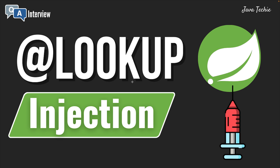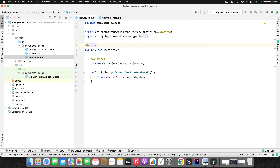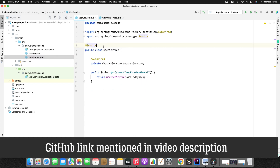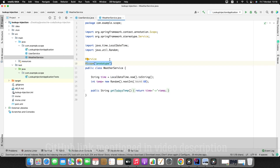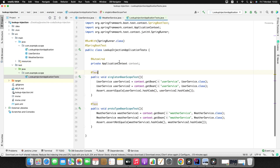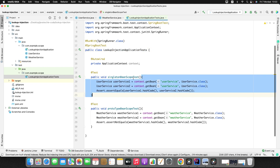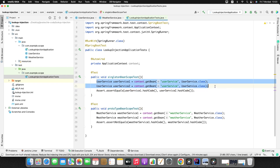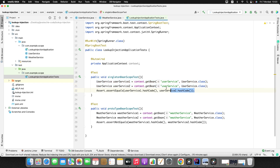Let me go to IntelliJ. I created two beans: UserService and WeatherService. If you observe, UserService scope is default which is singleton, and WeatherService bean scope is prototype. To demonstrate singleton and prototype bean scope, I created a test class with two test methods. The first test method is for singleton bean scope and the second one is for prototype bean scope. In the first test scenario, I'm creating two different objects of the same UserService bean whose scope is singleton, and asserting that their hash codes should be equal, expecting true.